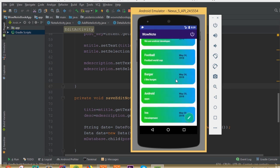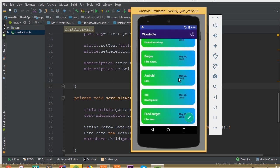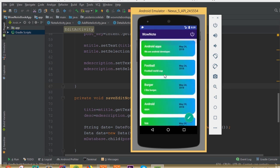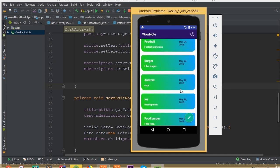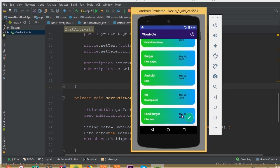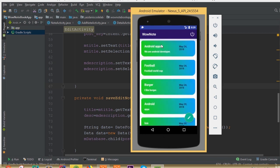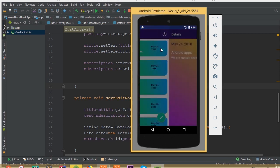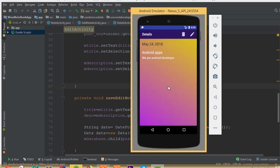Now we can see this is our note activity and we added a few notes. We can see our title, our description, and our date. We also have a floating action button. Now click this note item.